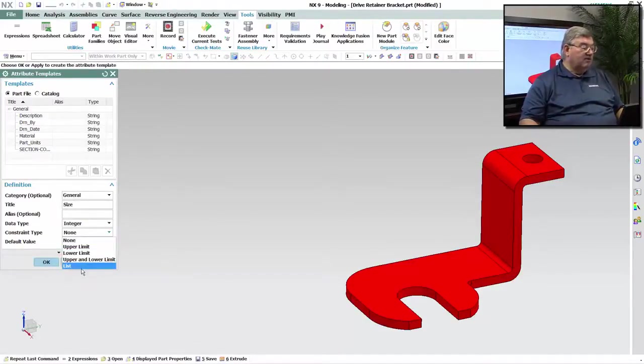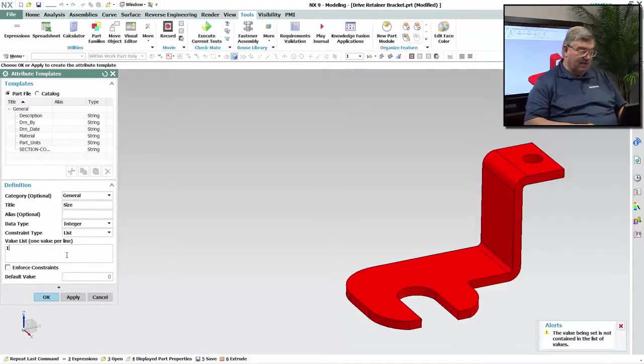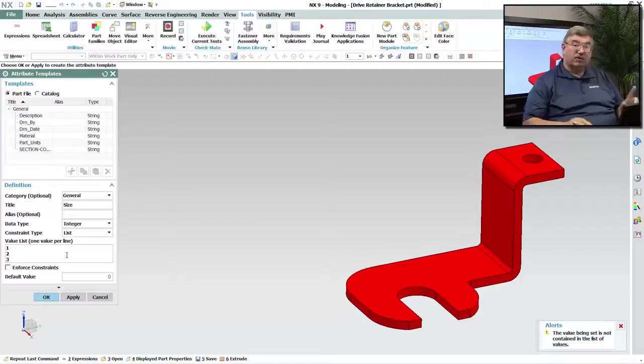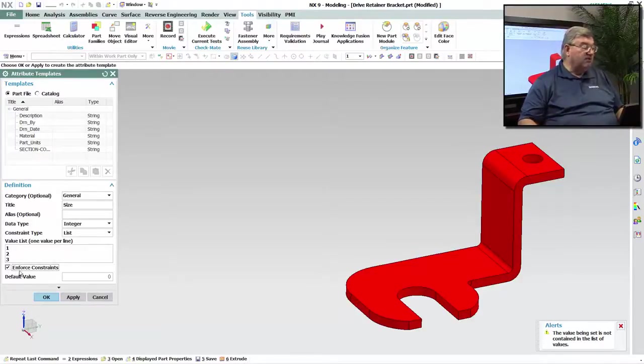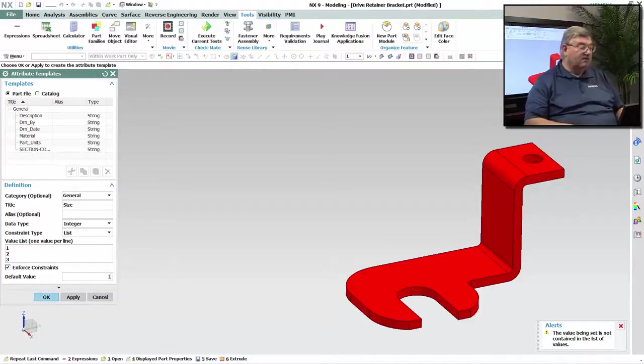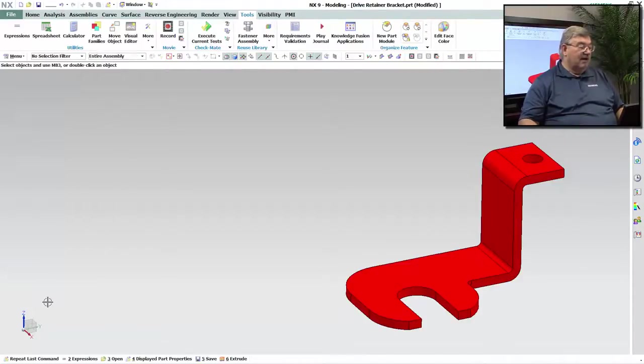And what I'm going to do is I'm going to make it a list. So I can say I want it to be either a 1 or a 2 or a 3, and I can enforce that, meaning that it can only be one of those three numbers. And the default is going to be 1. So now I have my attribute.